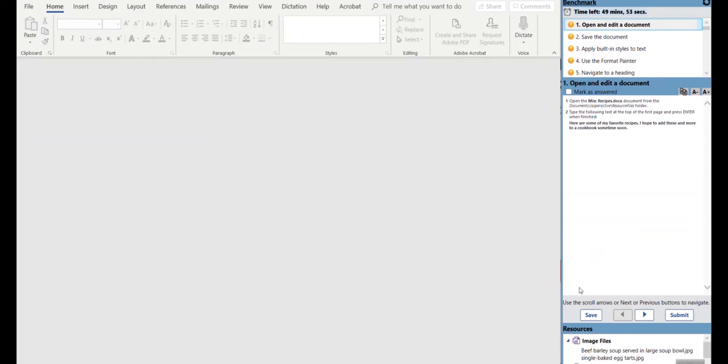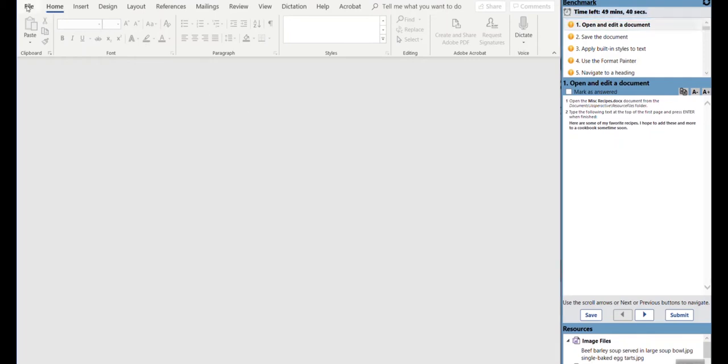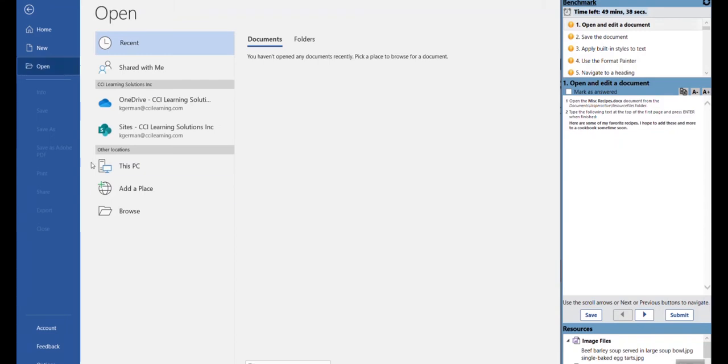One thing I'll point out is before we even get started, notice there is a new button on your Jasper Active pane called Save. We will specifically focus on that in just a minute. I'm going to do what it says here.